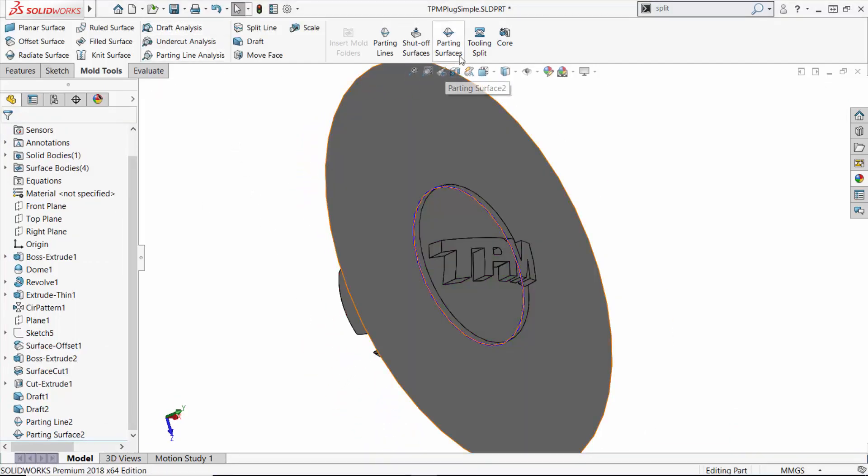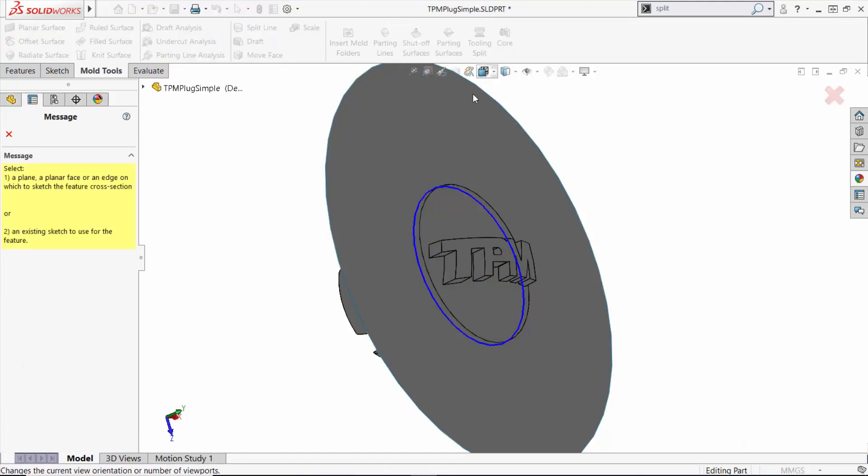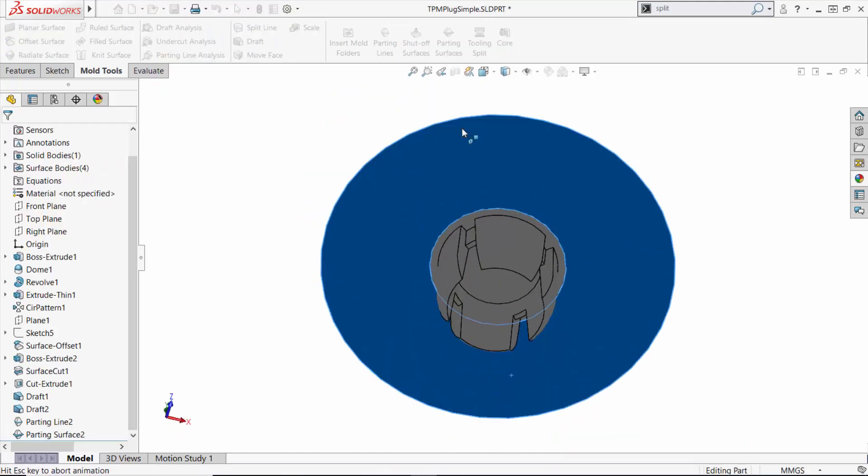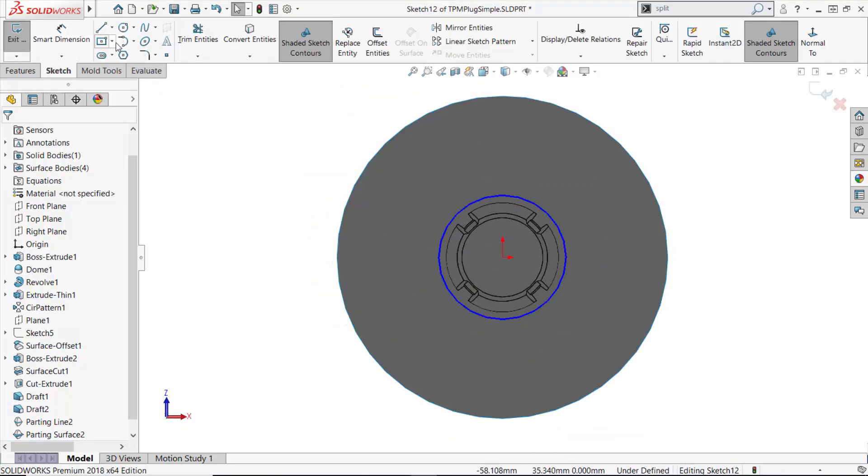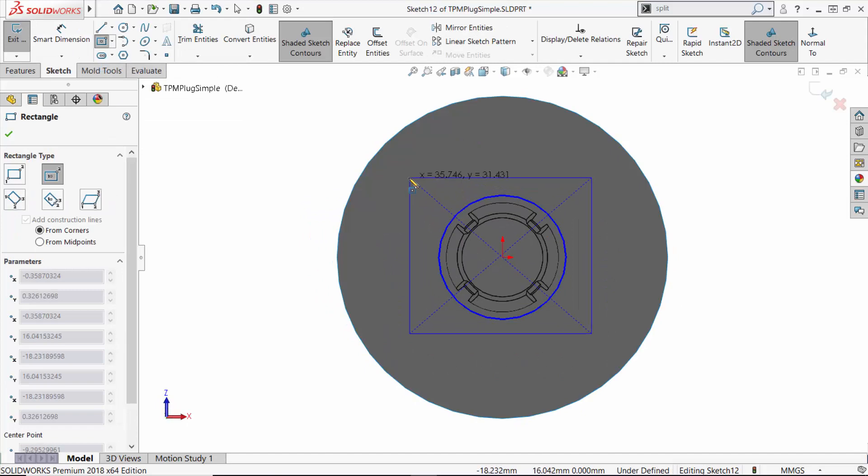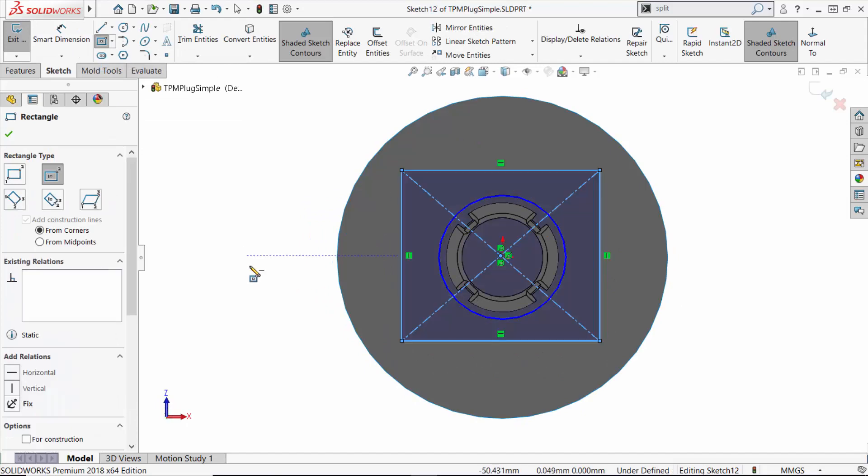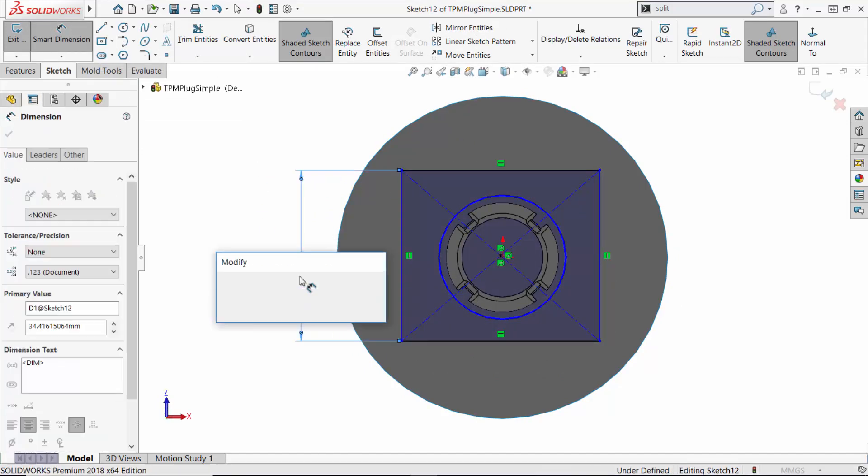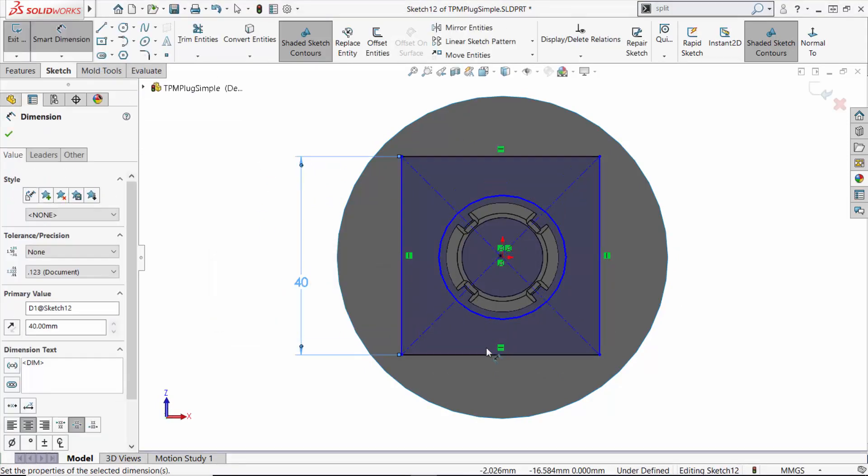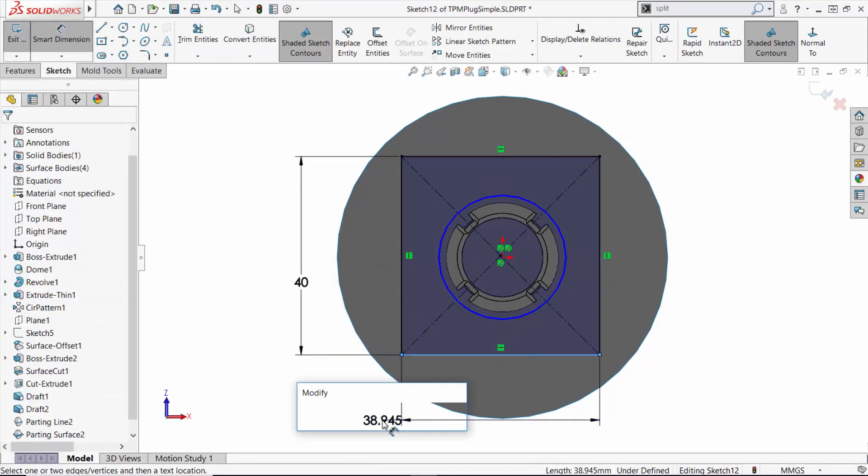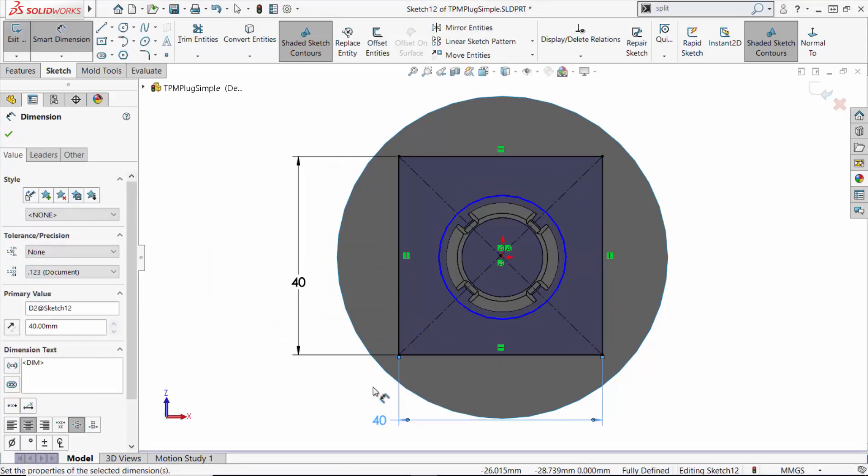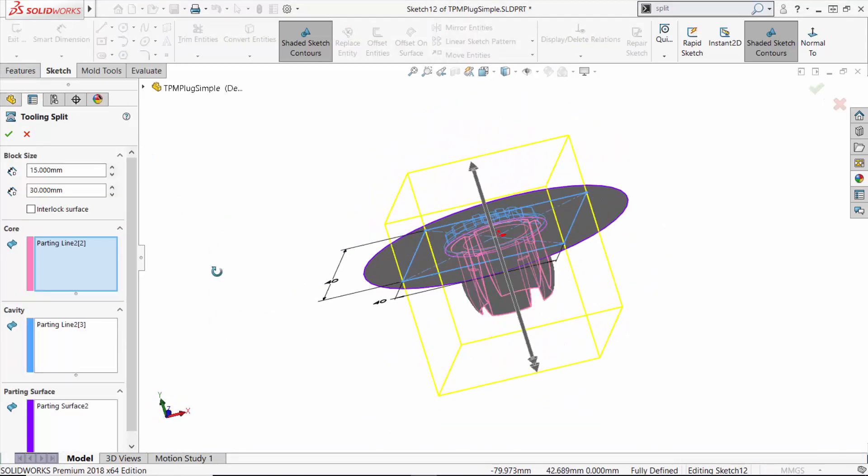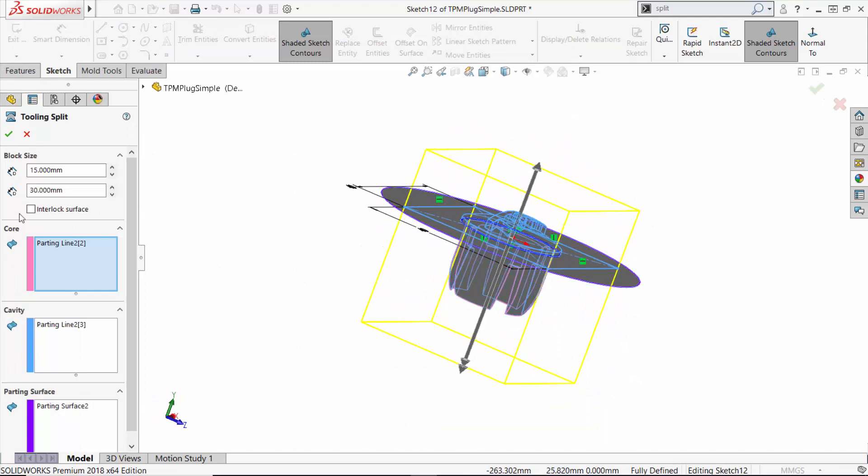From here, we can create our tooling with the tooling split command. We need to create a profile sketch for the tooling on the split surface, add some dimensions here to fully define it, then specify the extrusion distance of the core and cavity.